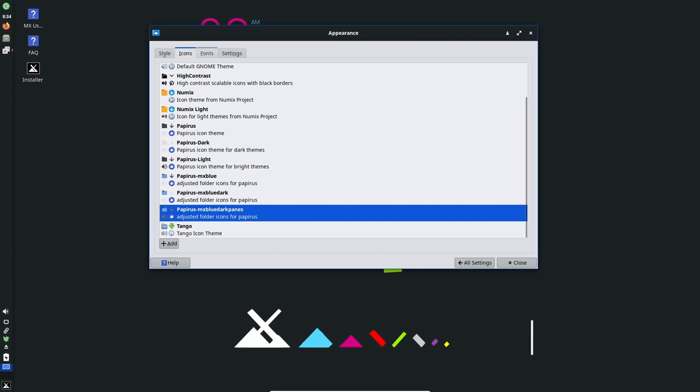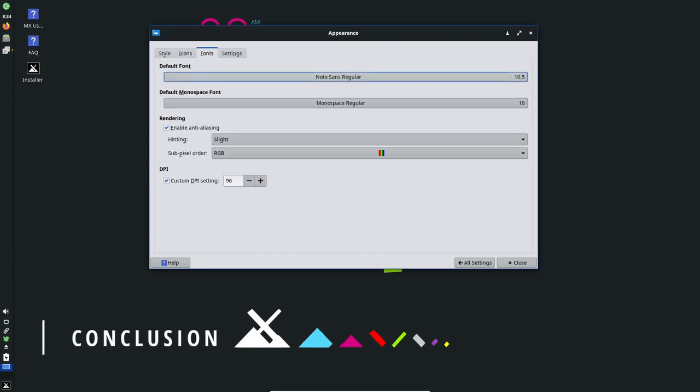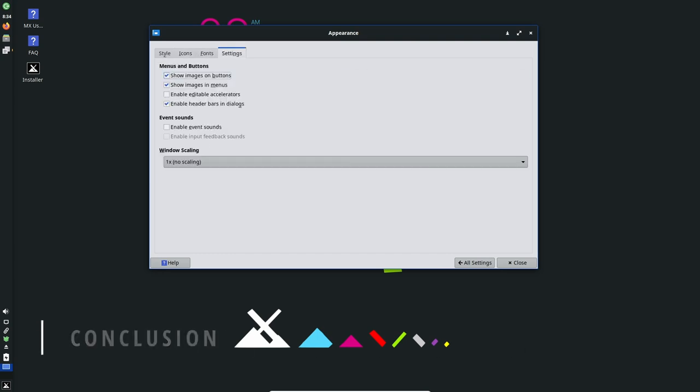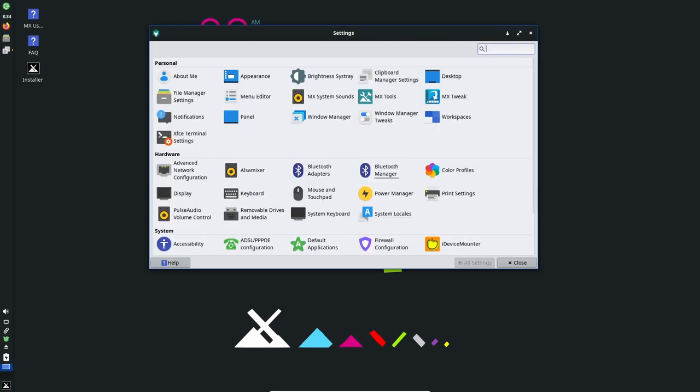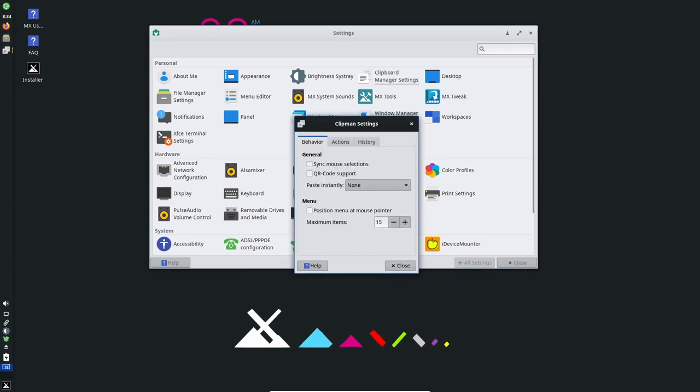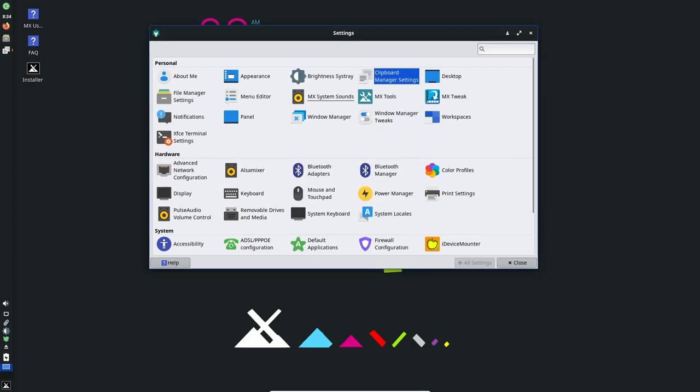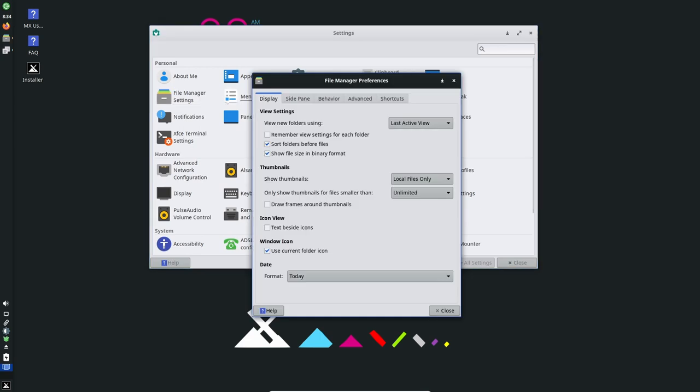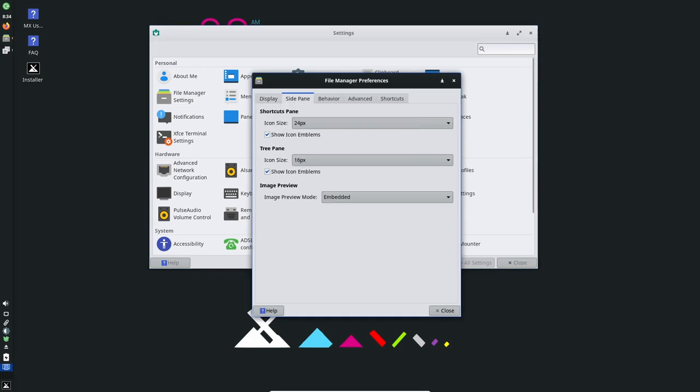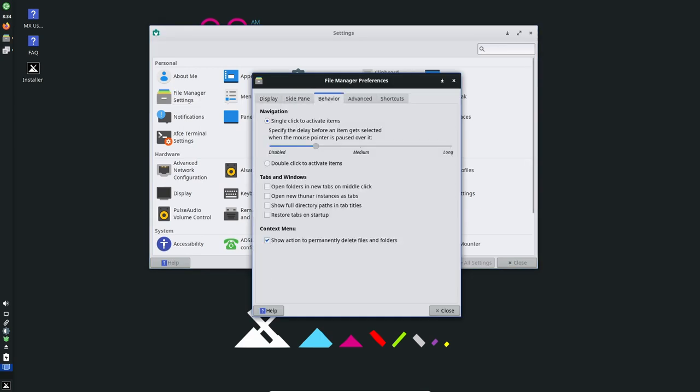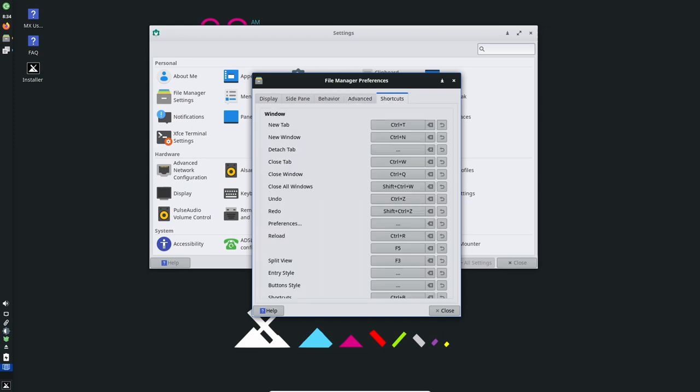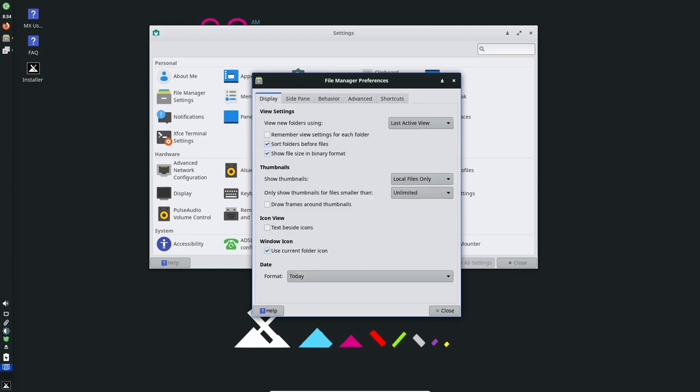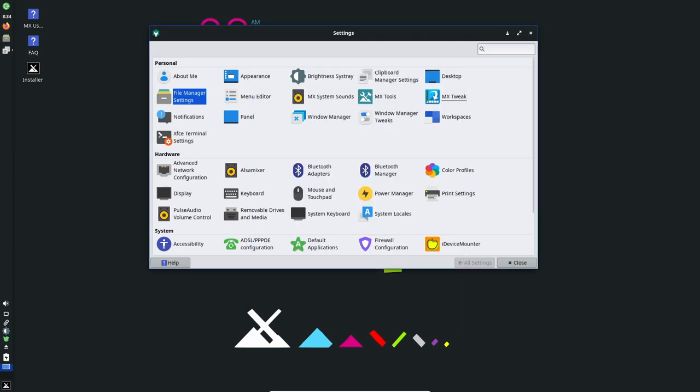In conclusion, MX Linux 21.3 is a great option for gaming. Its compatibility with Steam and the wide range of emulators, as well as its lightweight desktop environment, hardware support, and tools like Wine, Proton, and Play on Linux makes it a great choice for gaming. Its Debian base and stability also provides users a smooth and reliable gaming experience.